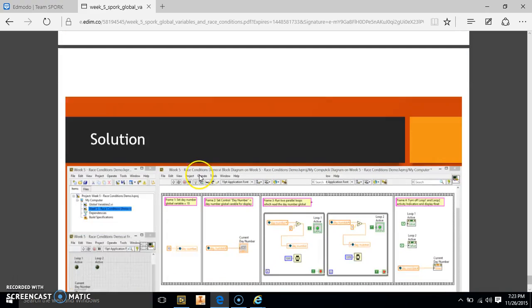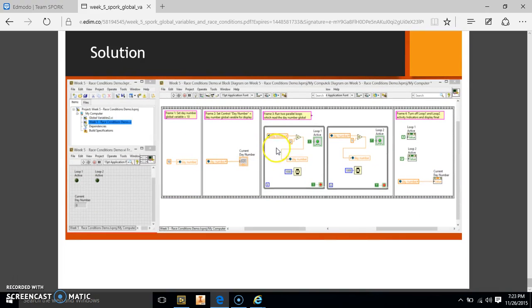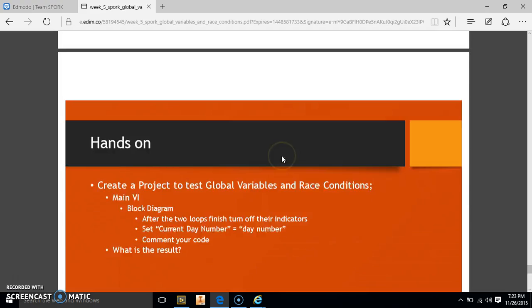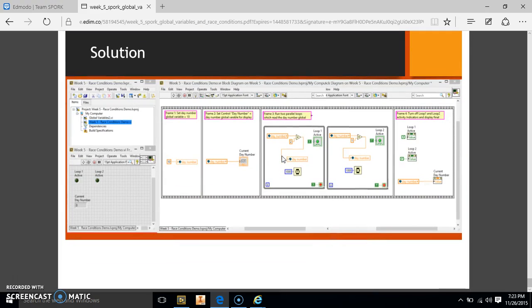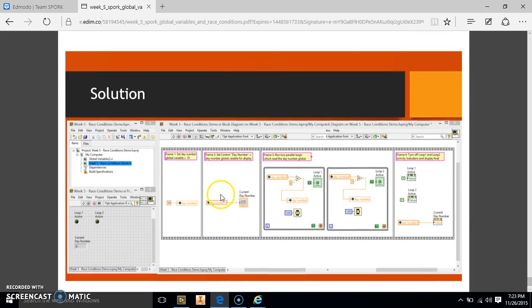Basically, this program tells us what happens when you have two things trying to write to the same indicator at the same time, and it is not working because you don't know which one's going to take over. So we're going to figure out how that works.